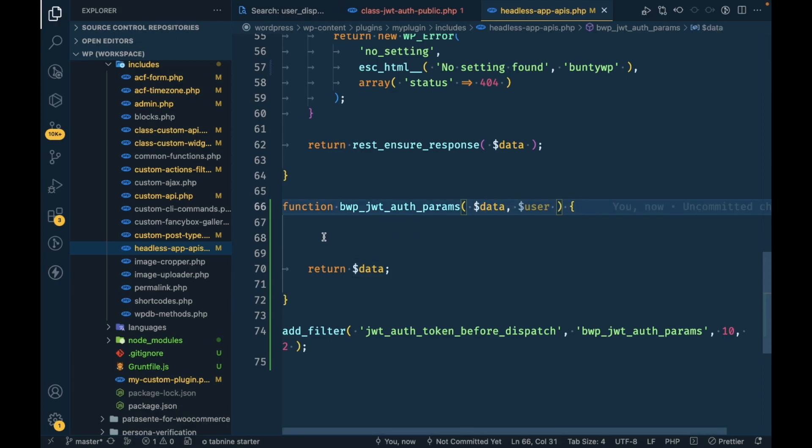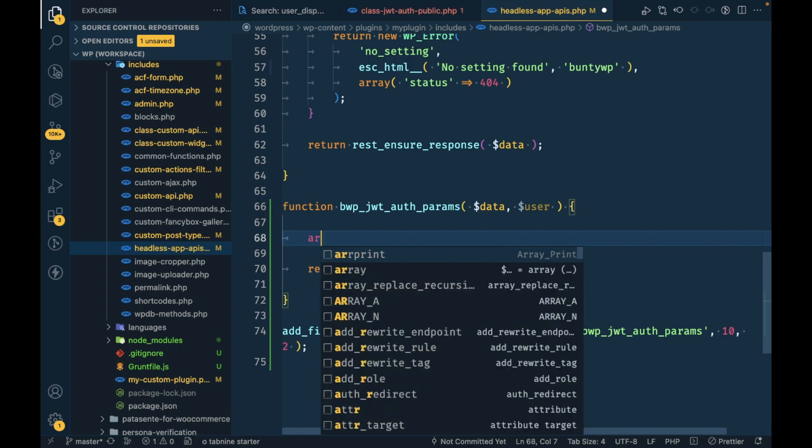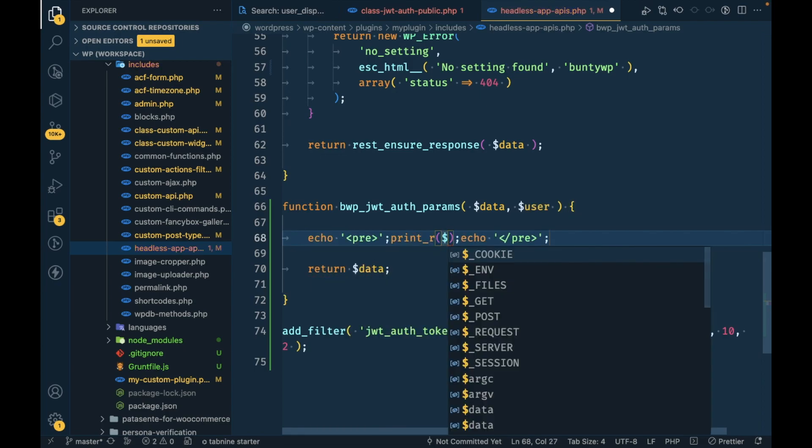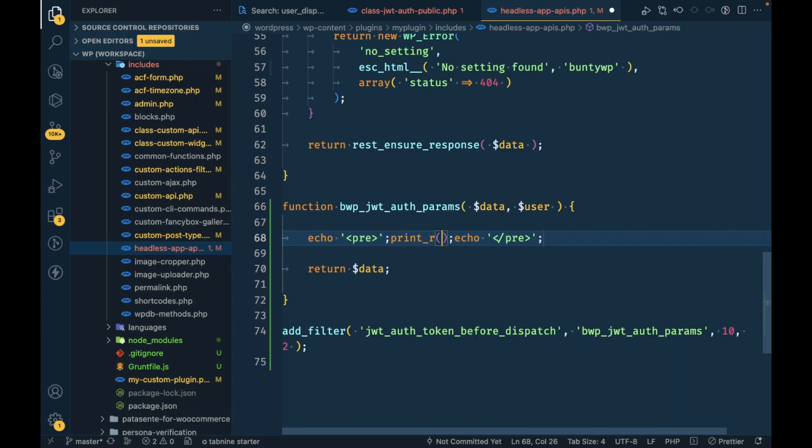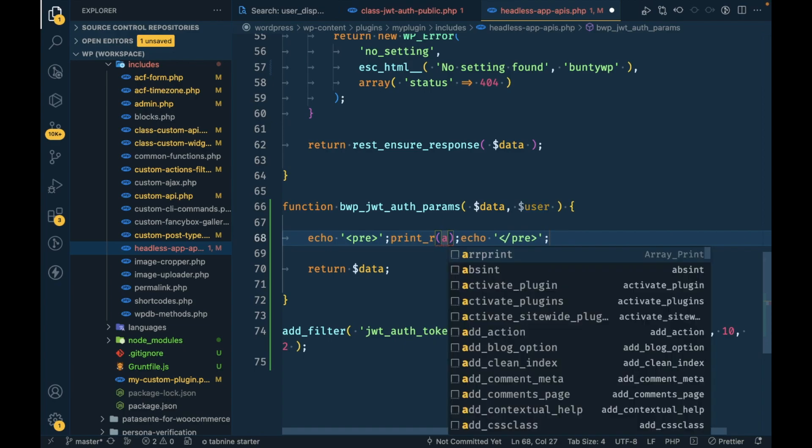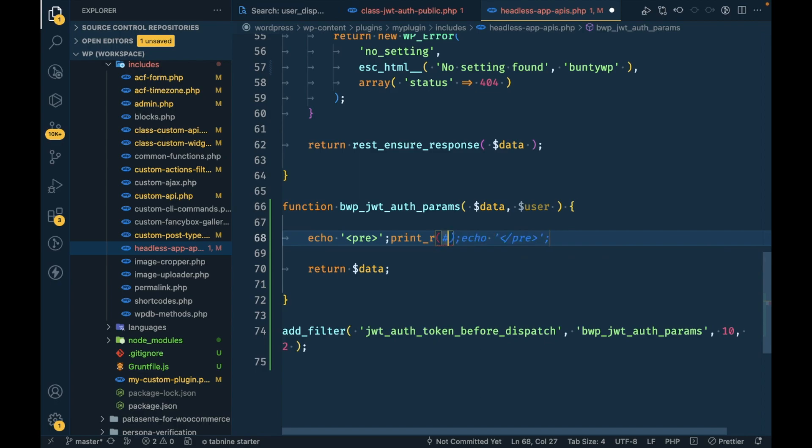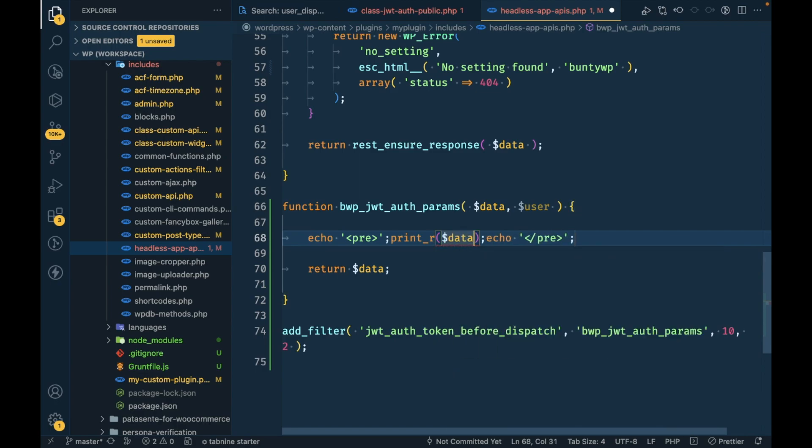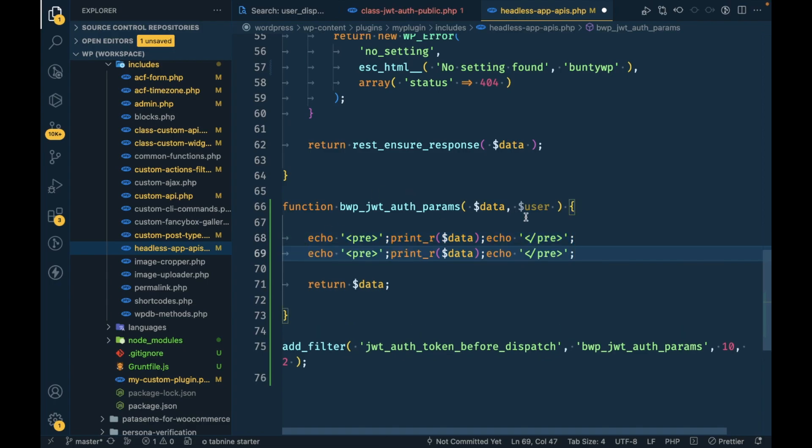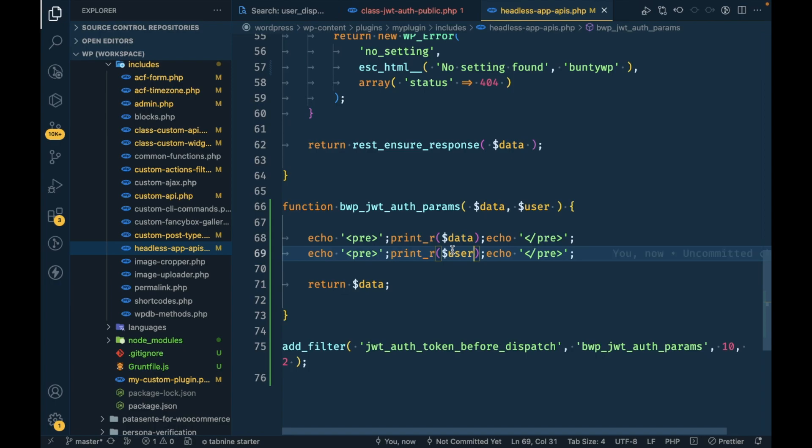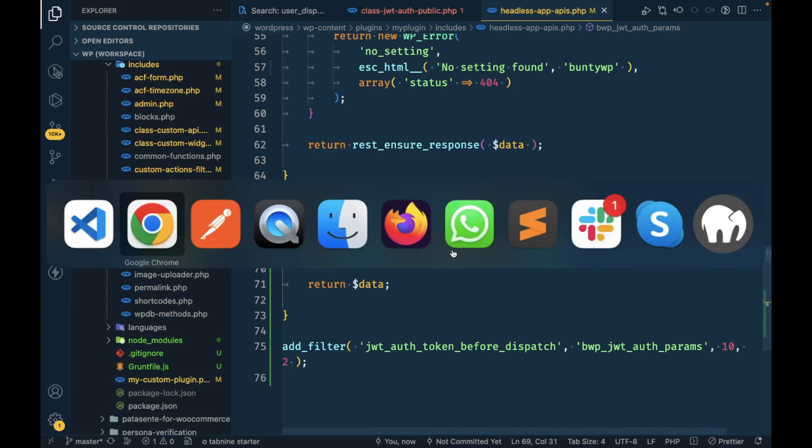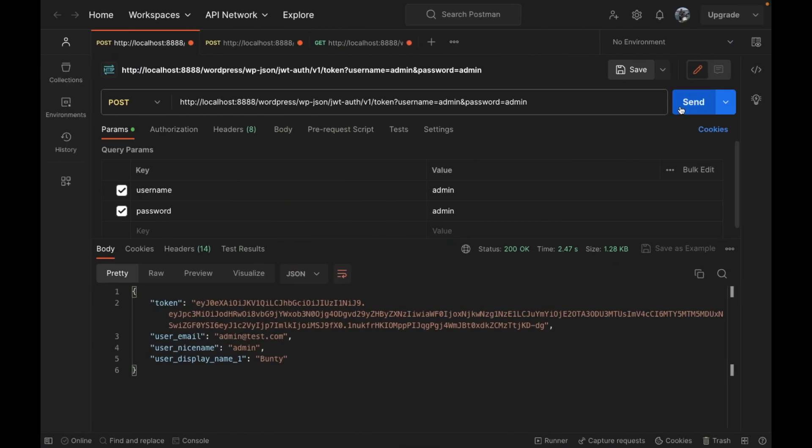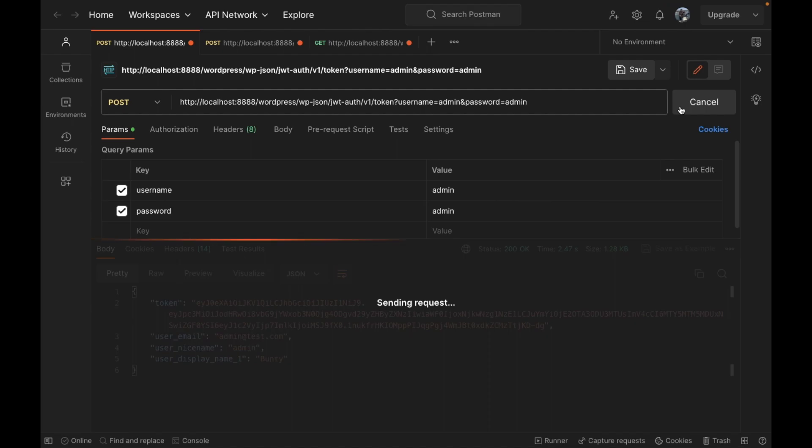Then we will return data because this is a filter, we have to return the original argument. I know what we get in data but still I'm going to print the data and I will print the user object as well.